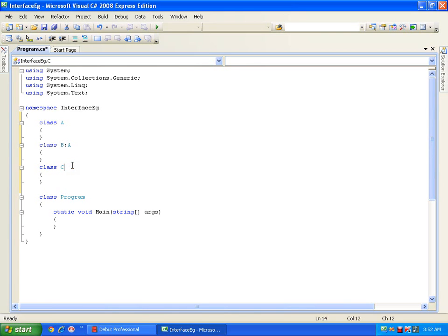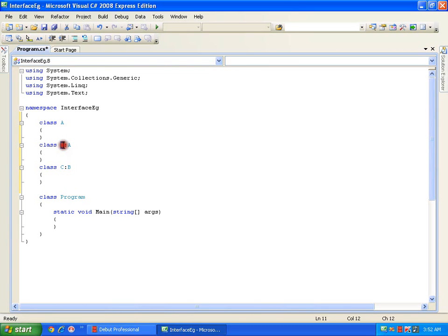If I inherit class B in class C, this is multi level inheritance, because I am inheriting class B in class C, whereas class B has already inherited class A. So this is multi level: A, then B, then C. This is possible using classes in C#.